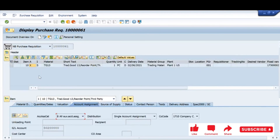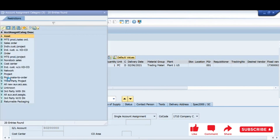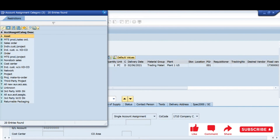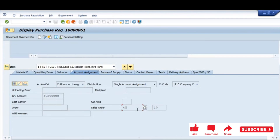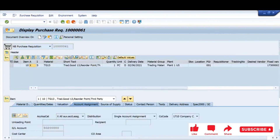If both fields are blank, the account assignment tab will not appear. If I make a selection from the list — for example, cost center, then the cost center field must be filled; for sales order, the sales order field; for project, the WBS element; for internal order, the order number. These are the four basic important account assignments we normally use. Whatever selection you make, the set of fields relevant to that account assignment will have to be filled.